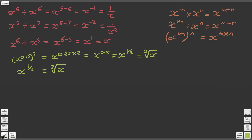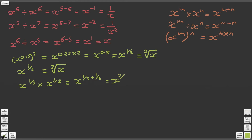Question 6 says x to the third times x to the third. So we're going to look at x to the 1 third multiplied by x to the 1 third. By our first law of indices, this is equal to x to the power of 1 third plus 1 third, which gives us x to the power of 2 thirds.